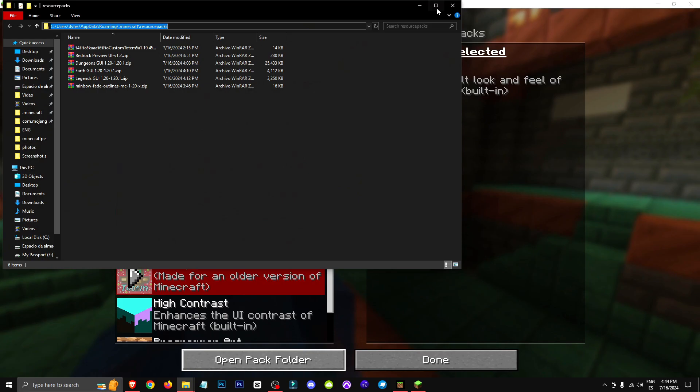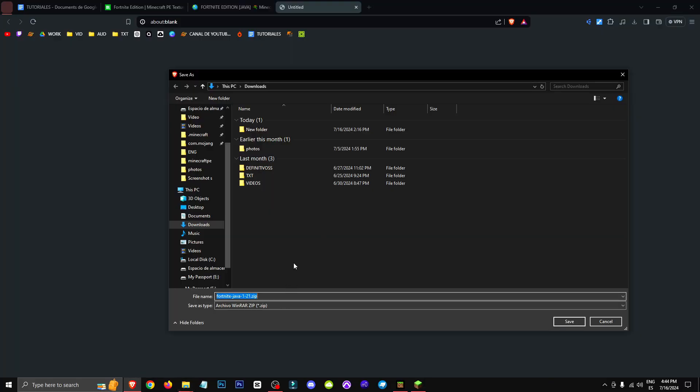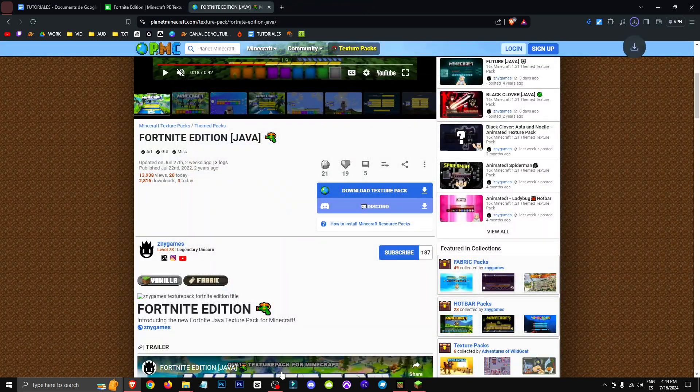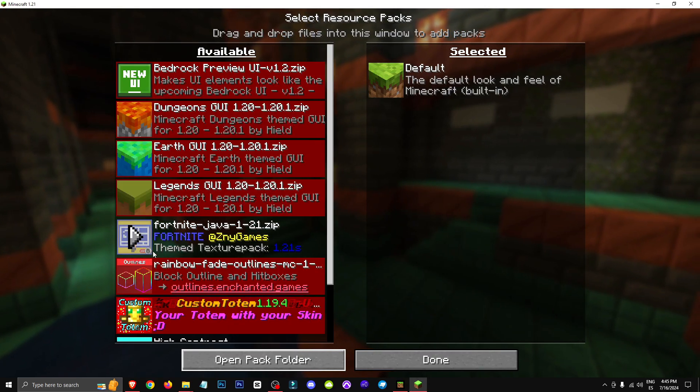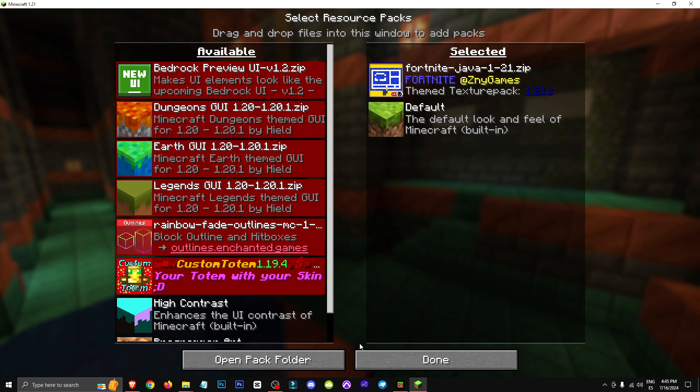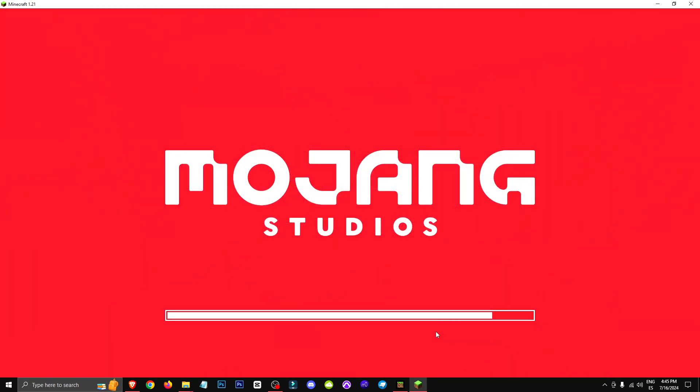We're going to copy this folder. Now in the downloads we'll go to download, copy this, and hit save. Now what we'll do is basically wait and as you can see we have the Fortnite Java for 1.21 here.